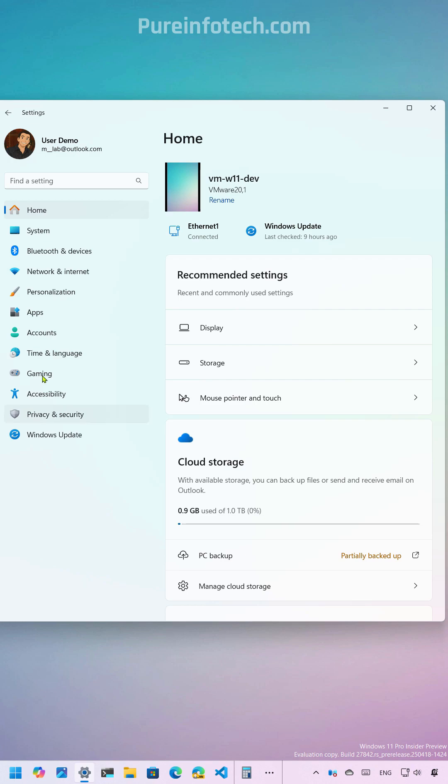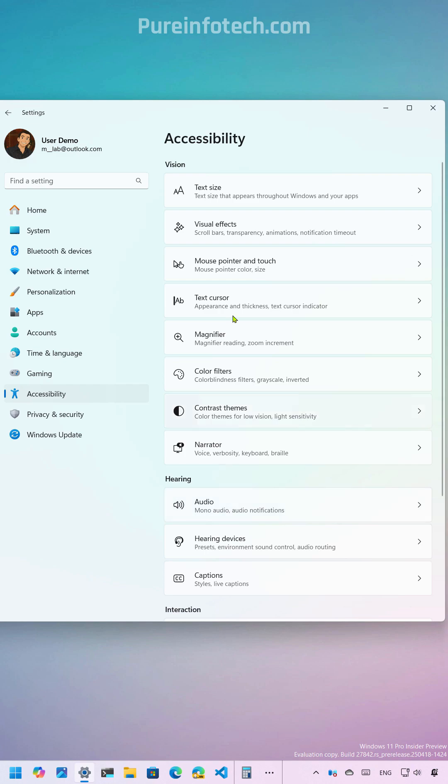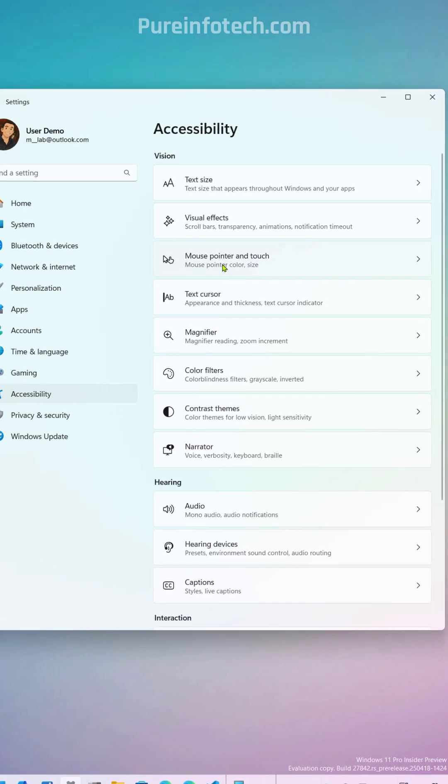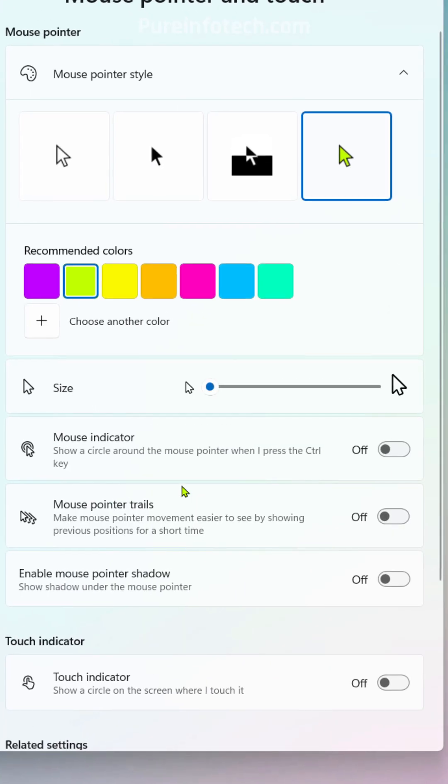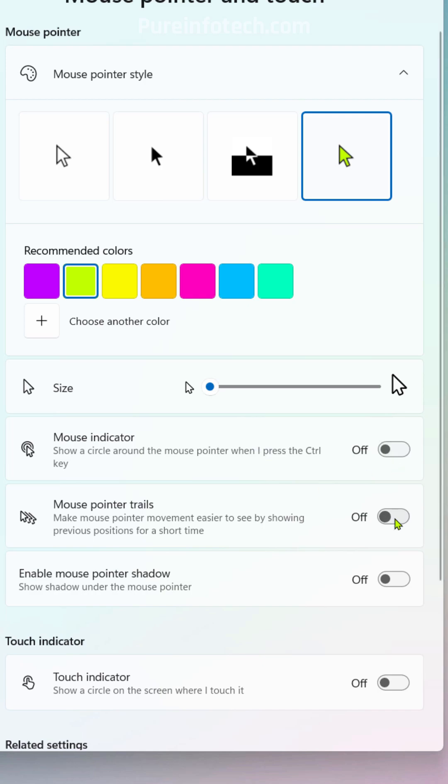First, if we go to accessibility and then mouse pointer and touch, we're going to notice that we have the mouse indicator, and that allows us to use the control key to find the pointer on the screen.